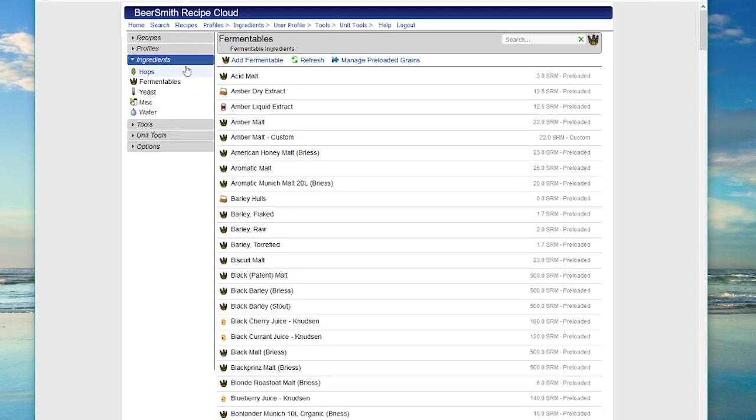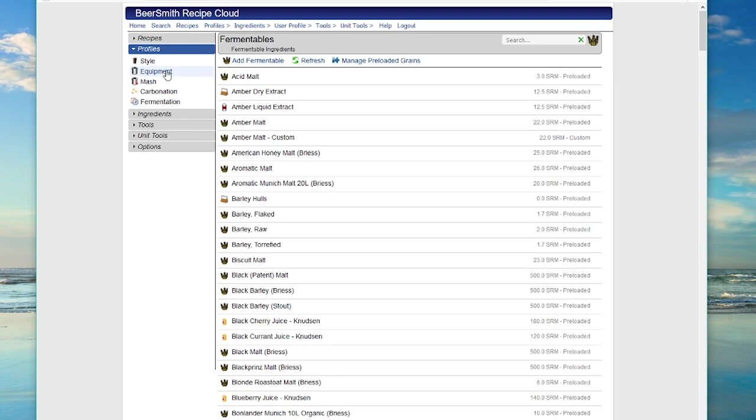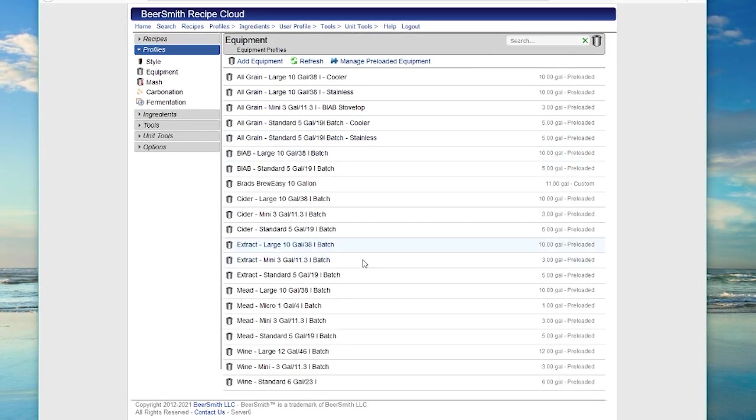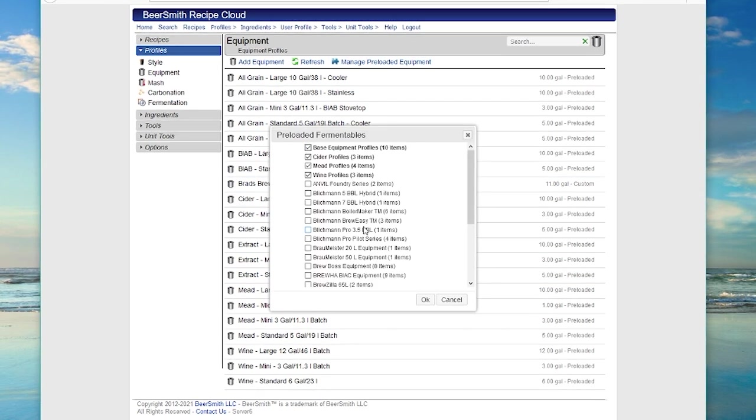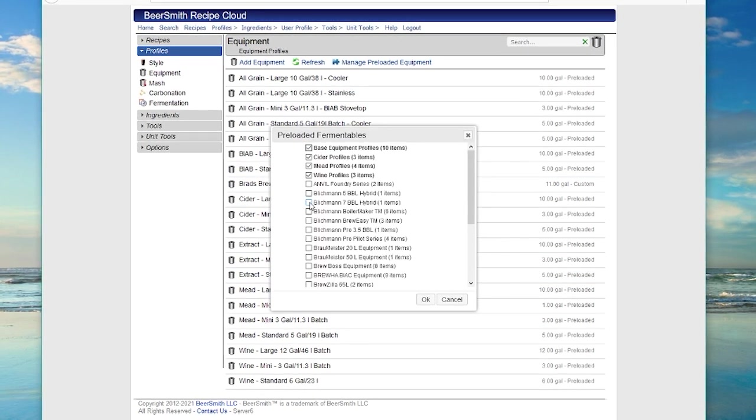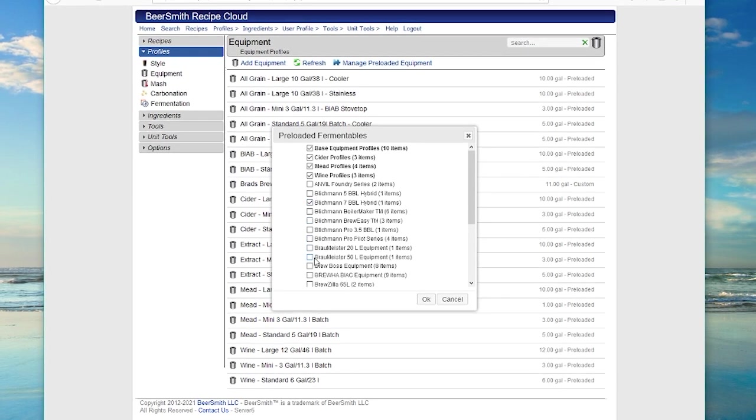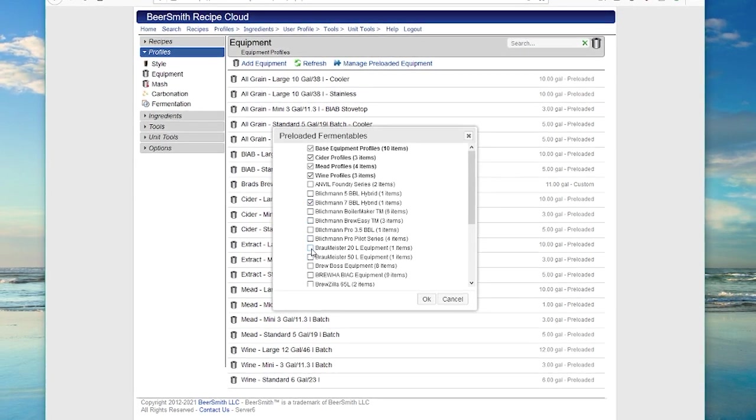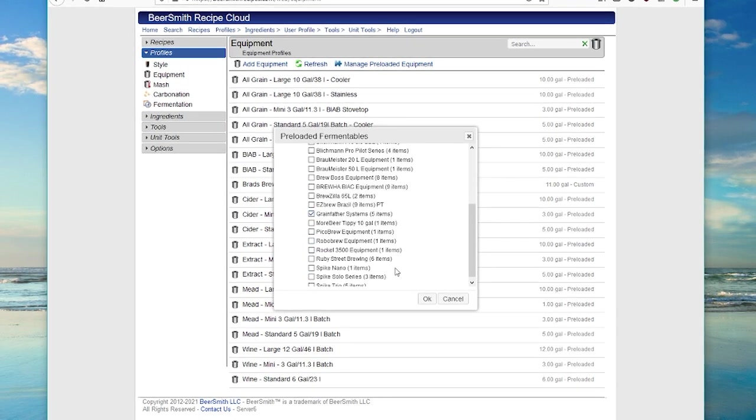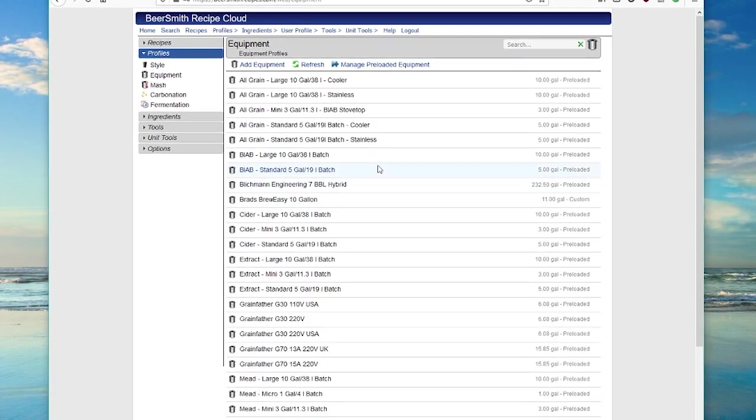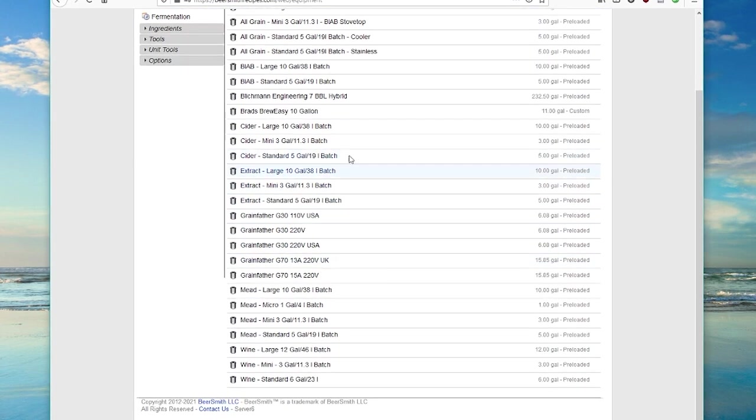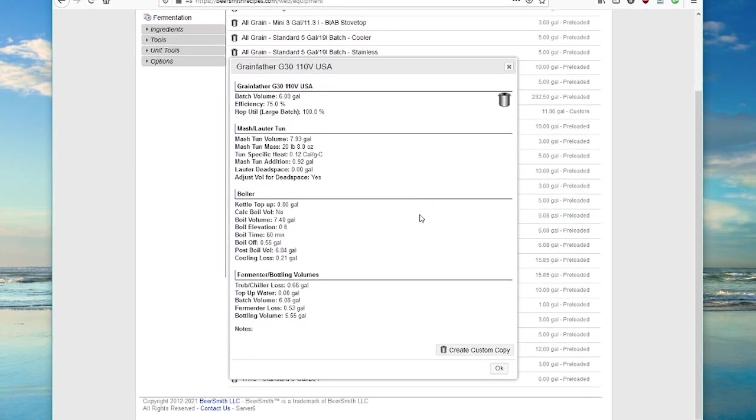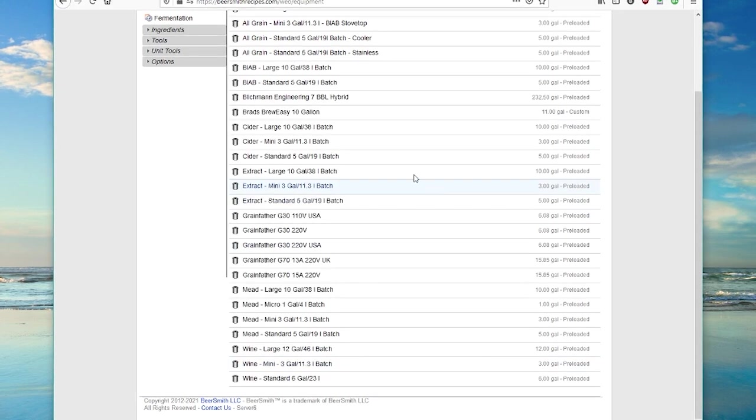You can do the same thing with profiles. For example, if I want to go to equipment profiles, you can see I've got a large number of equipment profiles loaded. I can select new ones. Let's say I want to work with commercial systems, like the Blichmann 7 Barrel, or some of the more common stuff, like maybe a Grainfather system. I can just click OK, and those will be added. And I can use those just by clicking on them. For example, I want to use the Grainfather system.